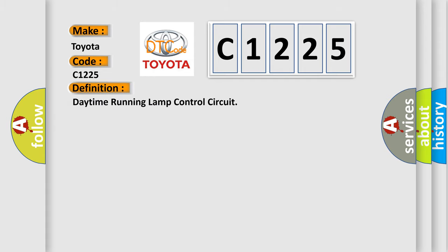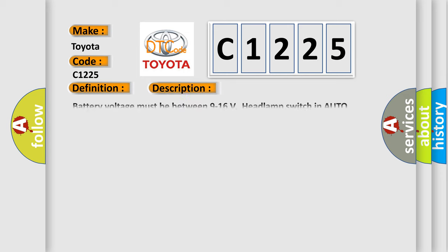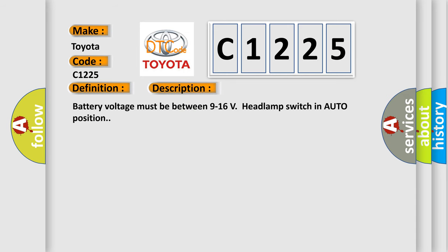The basic definition is: Daytime running lamp control circuit. And now this is a short description of this DTC code. Battery voltage must be between 9 to 16 volts, headlamp switch in auto position.